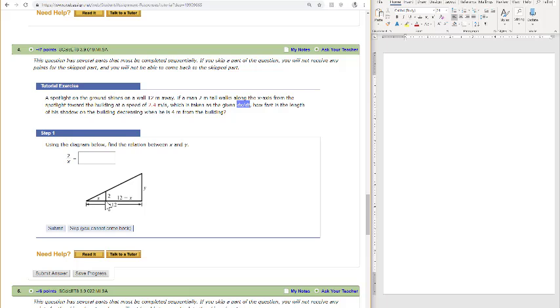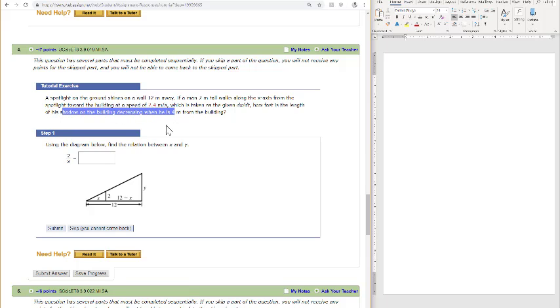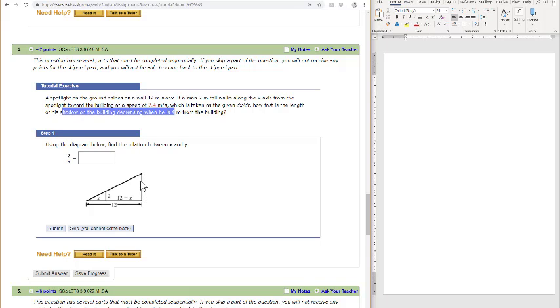So this is the distance that the man is walking away from the spotlight, x, at any time t. It asks how fast is the length of his shadow on the building decreasing. So as the man walks towards the wall, the y looks like it should be decreasing. And remember, the man is a fixed 2 meters tall here. So that's the height.